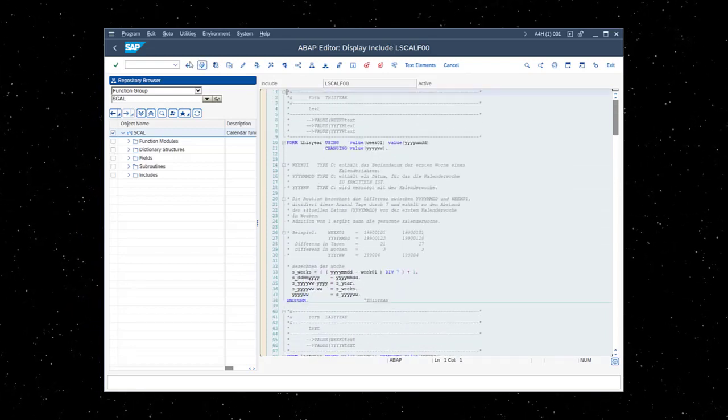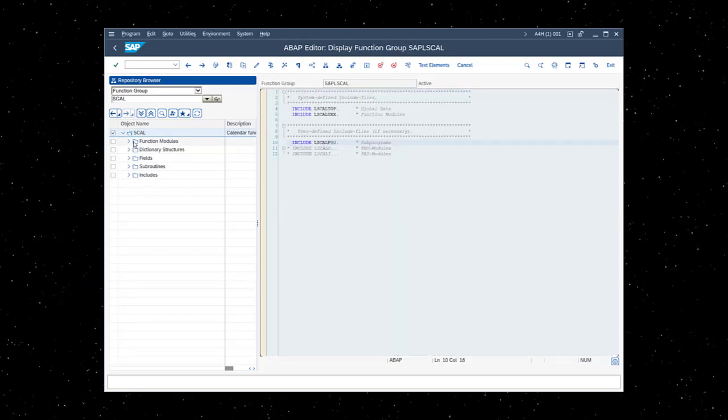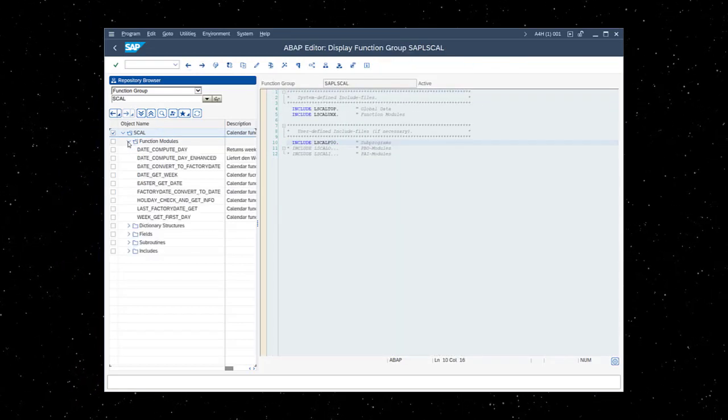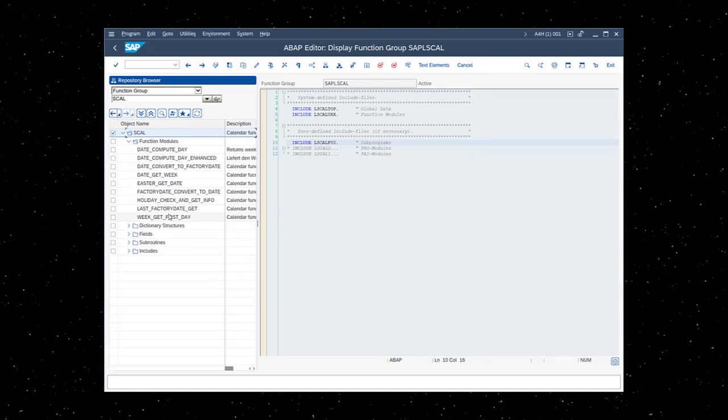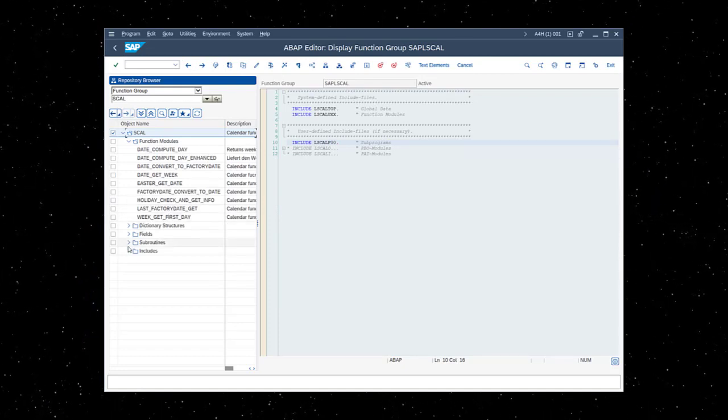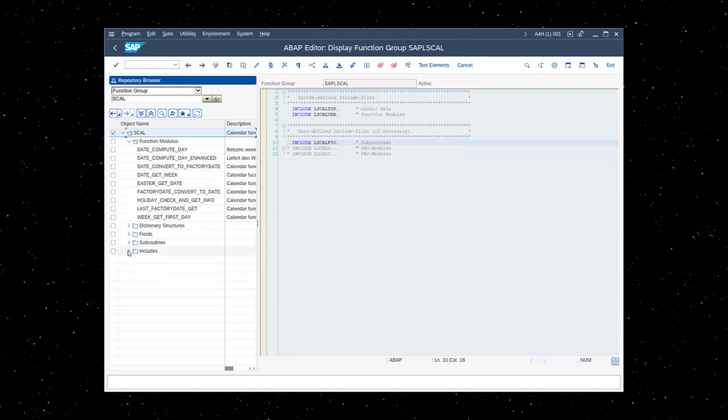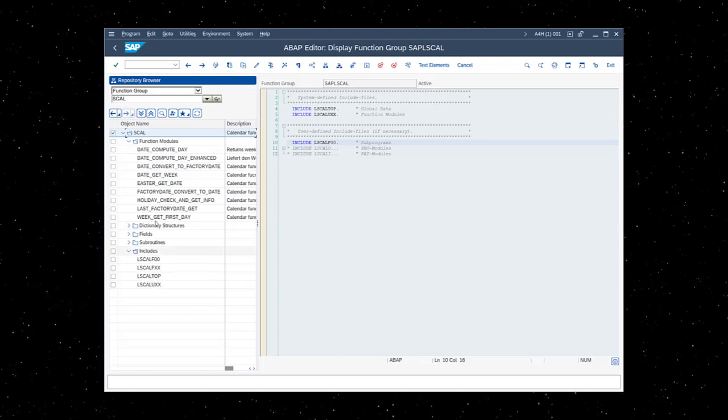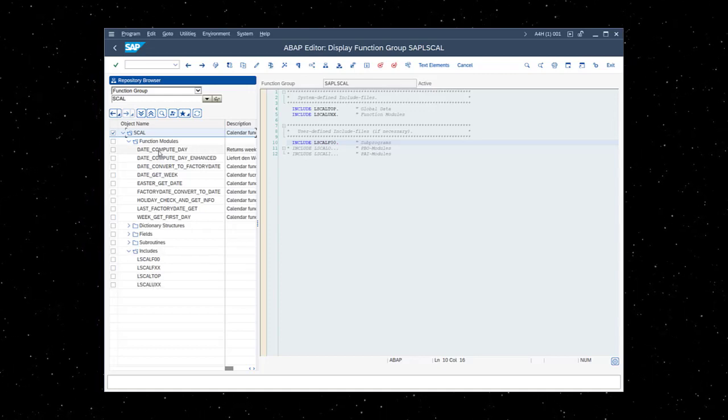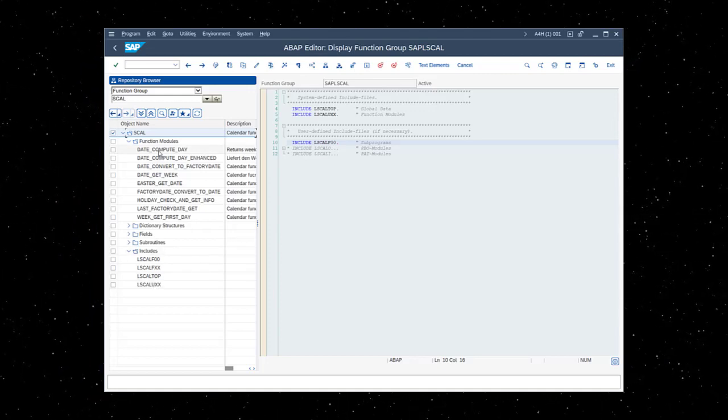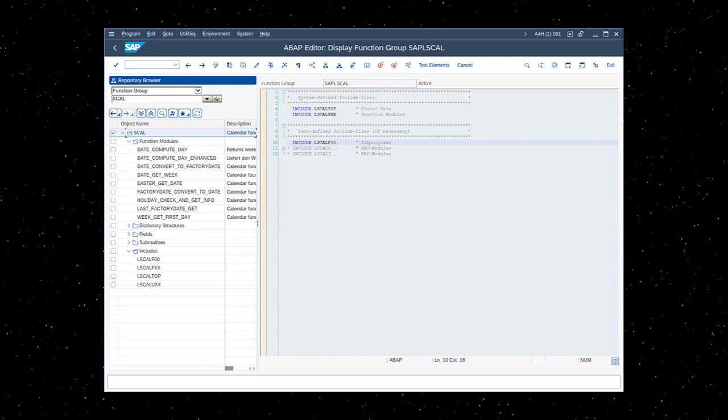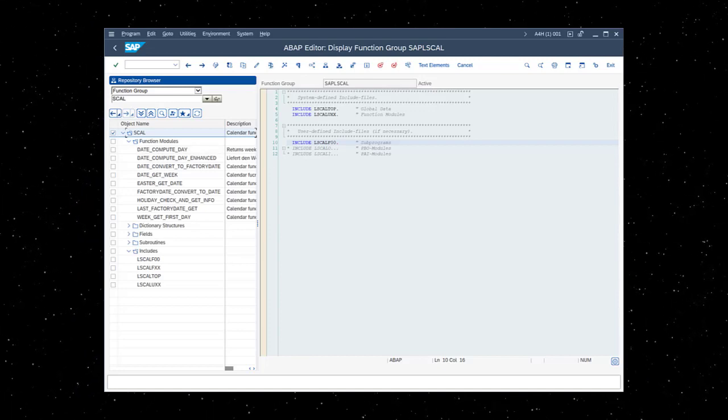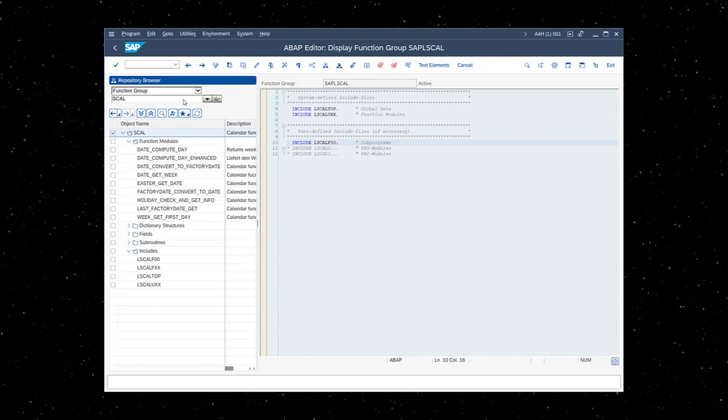Although function groups and function modules are not an OO concept, it is reasonable to draw some parallels to object instances of classes and associated methods. A function group could perhaps be thought of as an instance of a class and function modules could be thought of as its methods. That's where the similarities end.